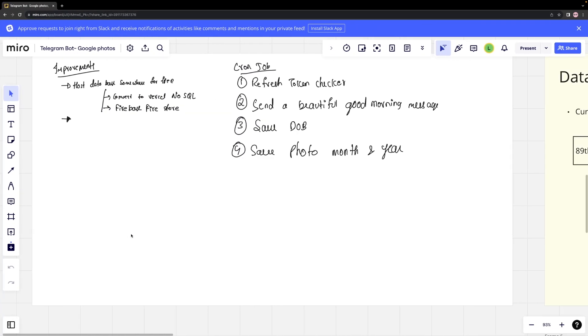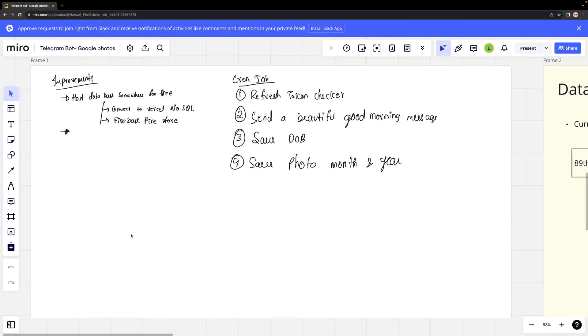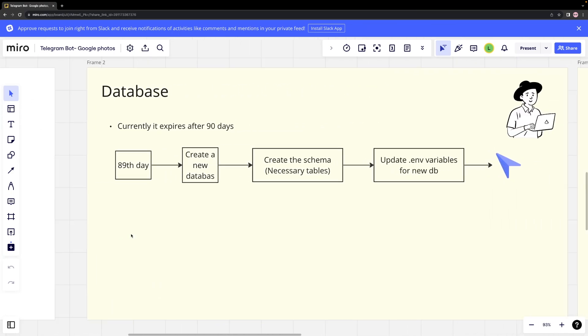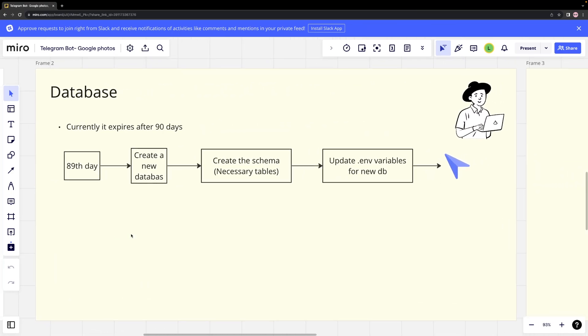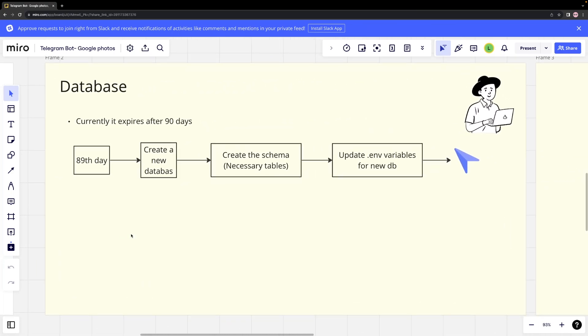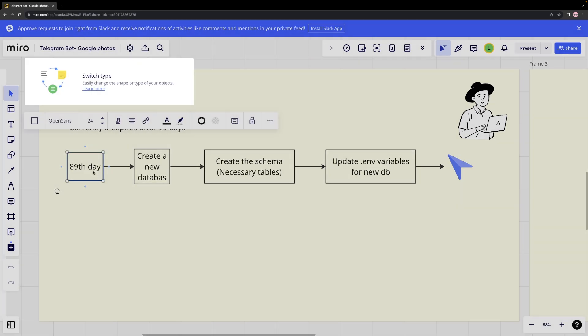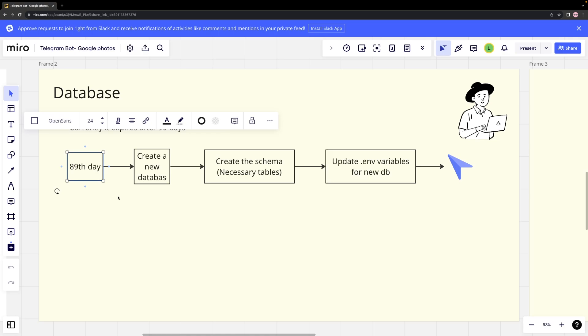Let us consider some tips and suggestions to enhance the performance of this application. To begin with, it is essential to keep in mind that the database will expire in 90 days. Therefore, it is advisable to create a new database every 89th day and update the table's schema and environment variables.